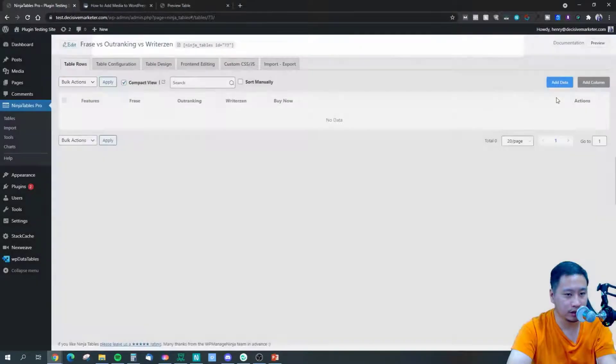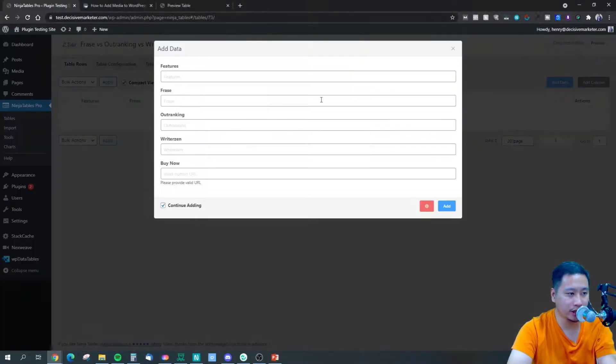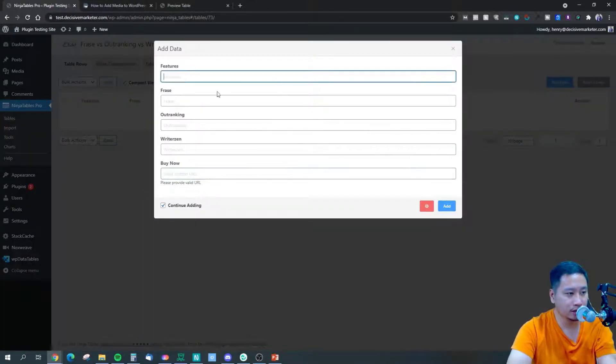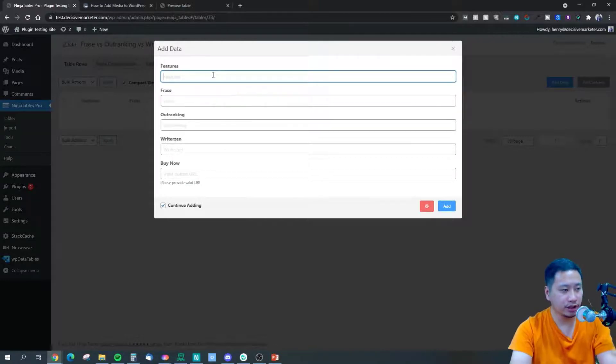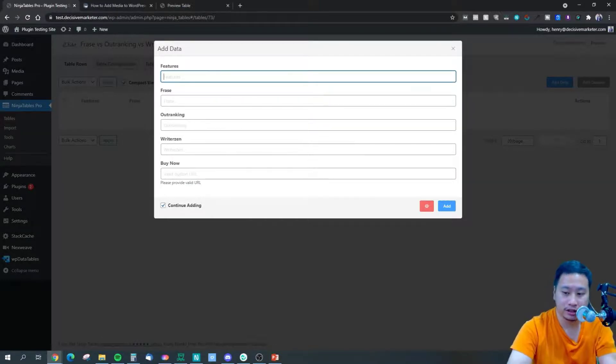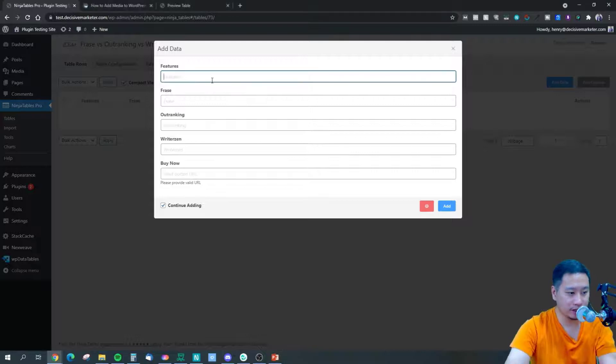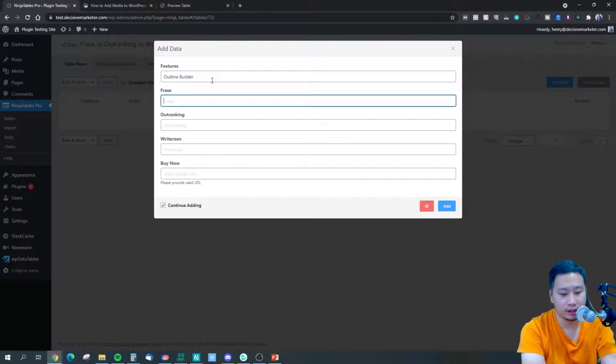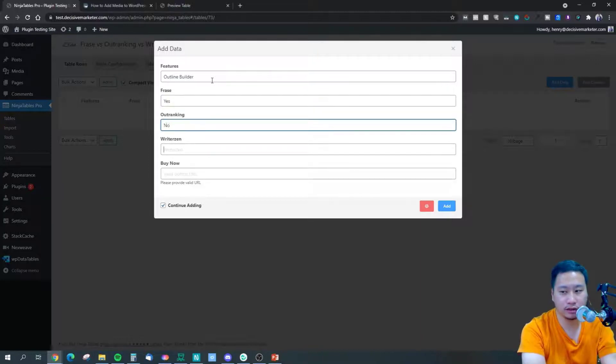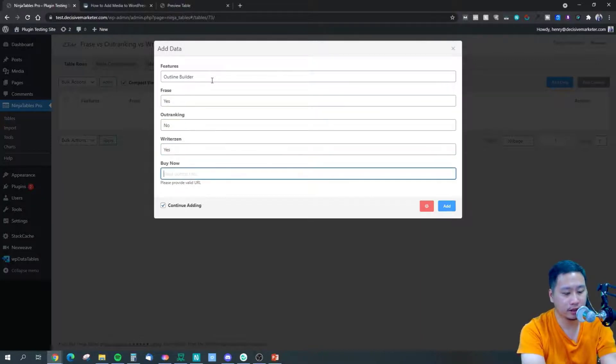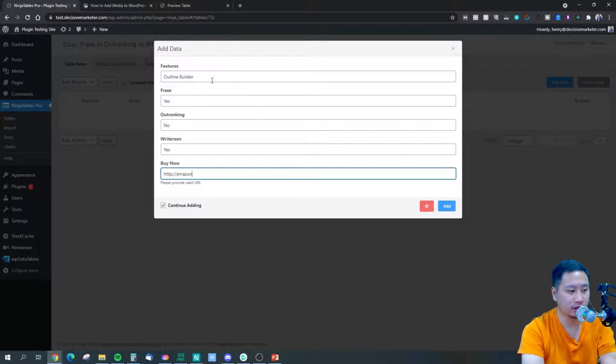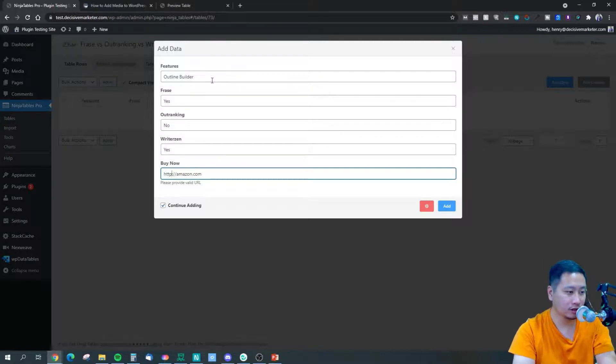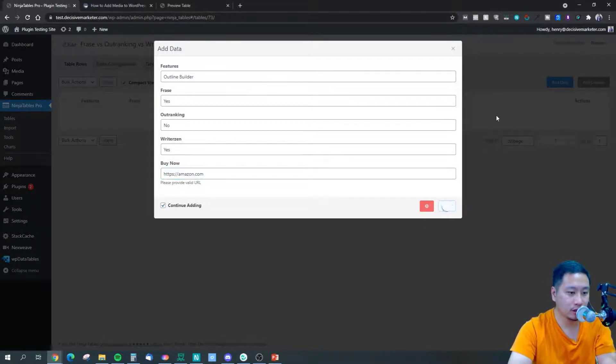So over here, this is - let's put in some information here. So let's say online builder - this is yes, yes, no, yes. I'm gonna put in amazon.com.